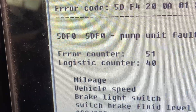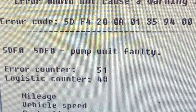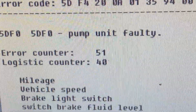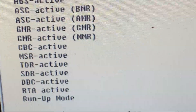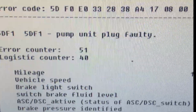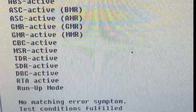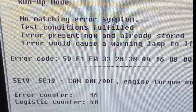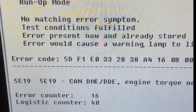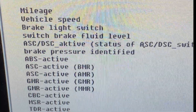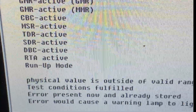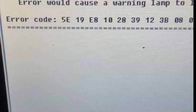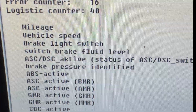Looking at the error messages: 5DF0 — pump unit, so the pump has a problem. Next one is 5DF1 — pump unit as well. So basically both errors point to the pump unit. And 5E19 is a DME/DDE error, which could also be caused by the pump.